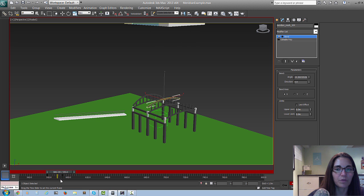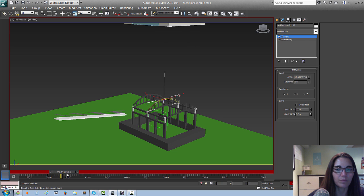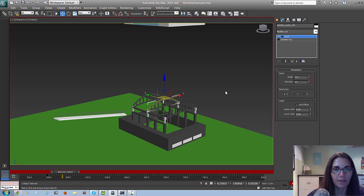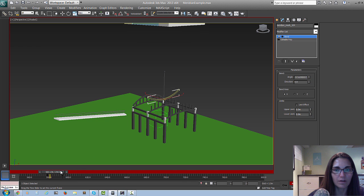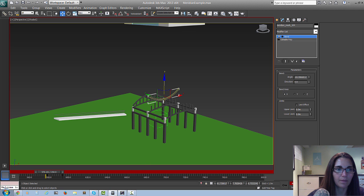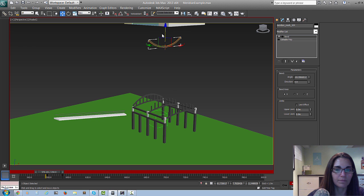I'm also going to animate the position — I'll go to this frame, toggle to the right frame, and move the rafter up. Make sure that you've got the actual object selected when you move it up.